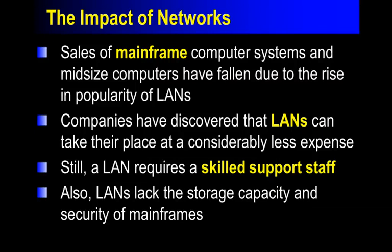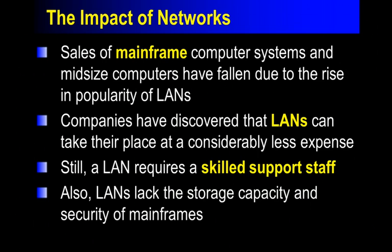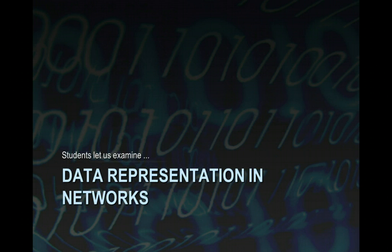But as the demand for networking got bigger, the teachers went, you know what, this is not my job. This is too big. And that's what's also happening in other companies so that they end up hiring somebody for that particular job.